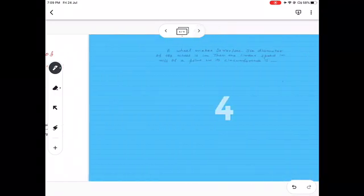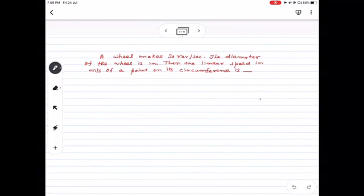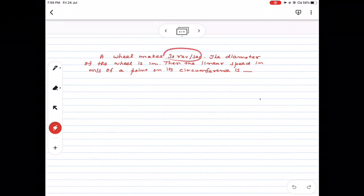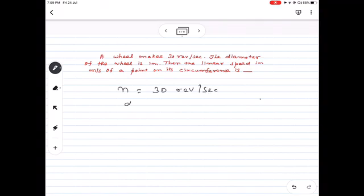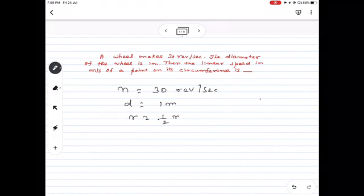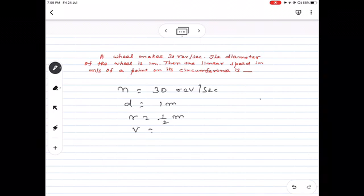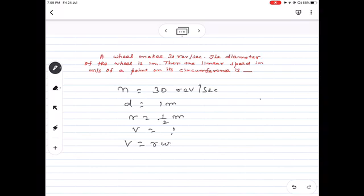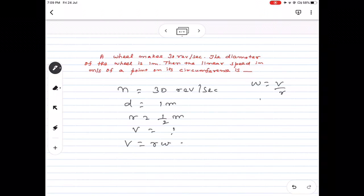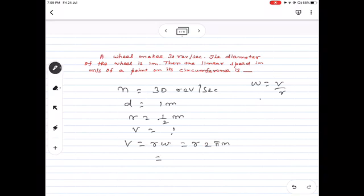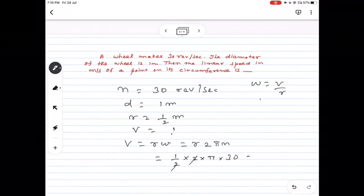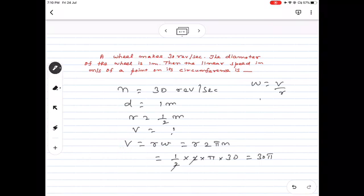Next question: A wheel makes 30 revolutions per second. The number of revolutions per second is the frequency, so n = 30 revolutions per second. The diameter of the wheel is 1 meter, so r = 1/2 meter. The linear speed: v = rω = r × 2πn. Substituting r = 1/2 and n = 30: v = (1/2) × 2π × 30 = 30π meters per second.